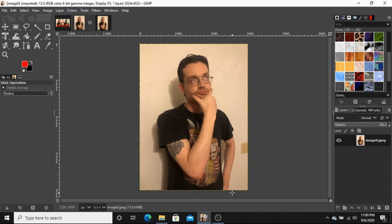You will notice that this picture has a bit of an off look to the coloring. That's because of the incandescent bulb in the overhead light in the room where this picture was taken. Let's fix that, shall we?